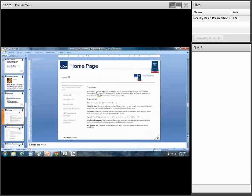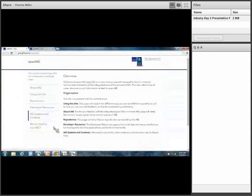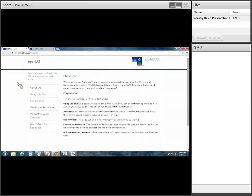Let's hop in and get right to the demo. I want to show you what OpenIAE is and why we're doing it and where stuff is. I wanted to start today by giving you this demo — let's just take an overview of the site and the general content we have on the site so far.